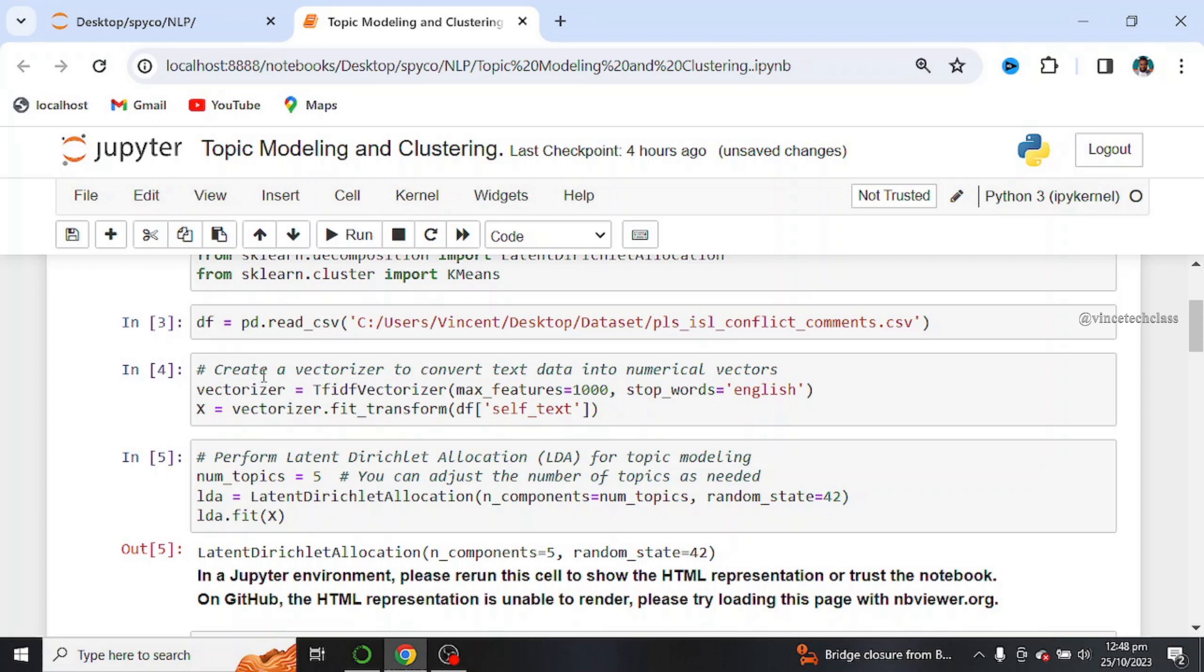Next, we create a vectorizer to convert text data into numerical vectors. Next, we perform latent Dirichlet allocation for topic modeling. And we set our number of topics to be 5, but you can adjust this number of topics as needed.